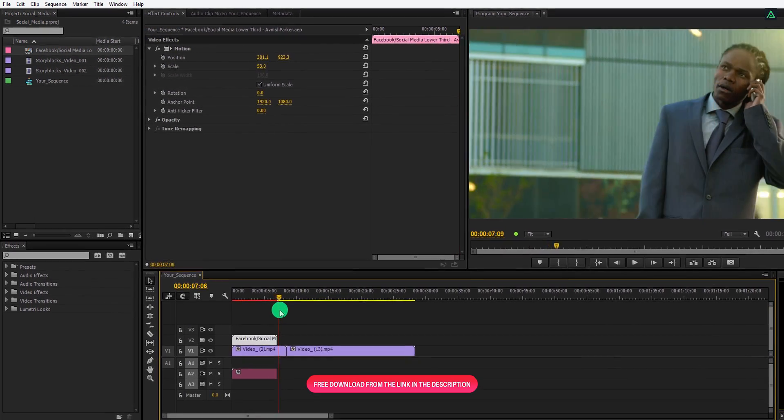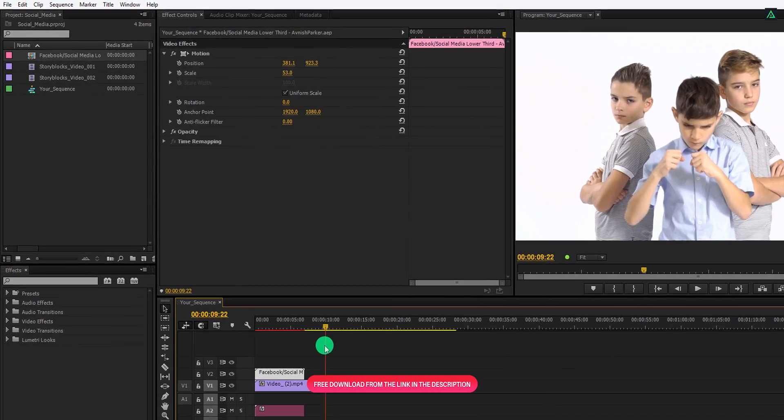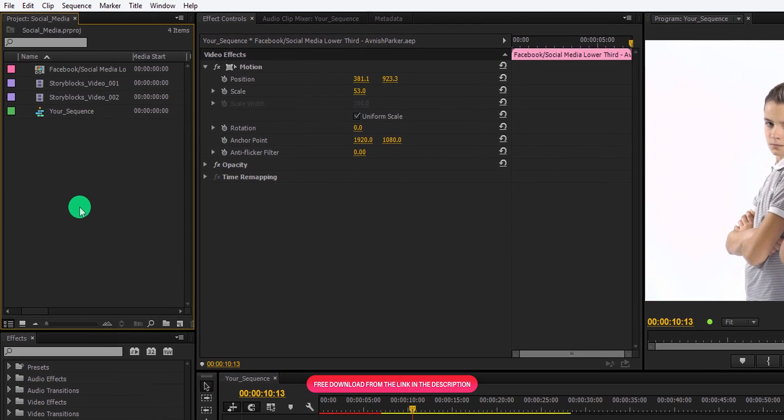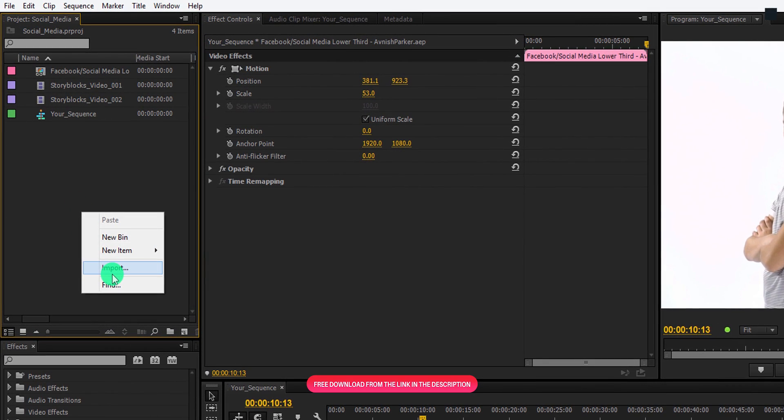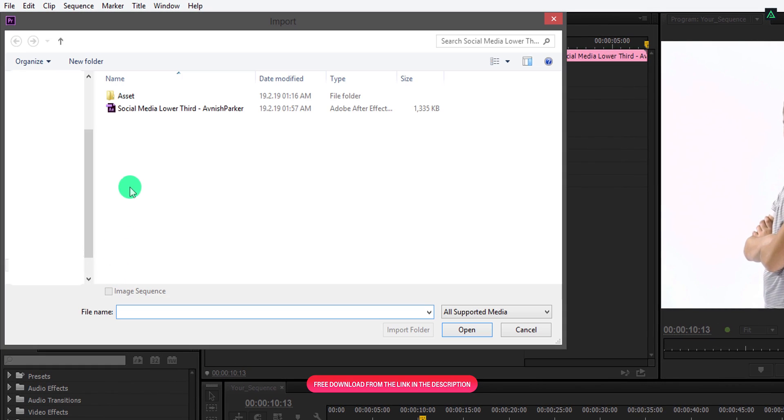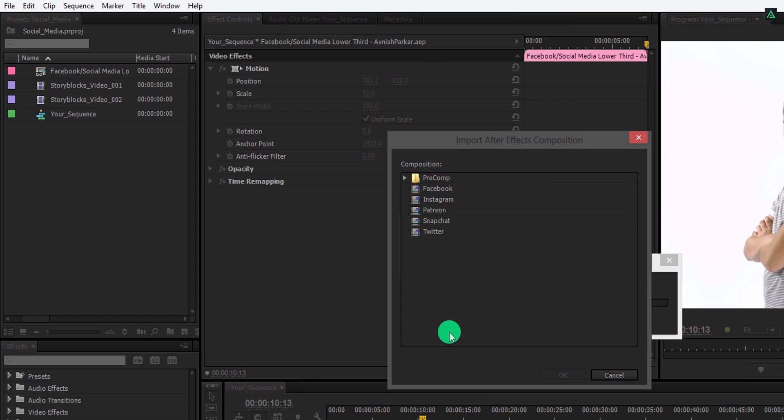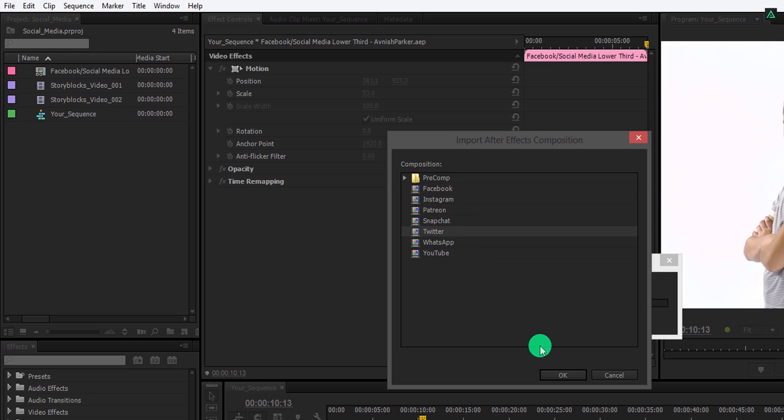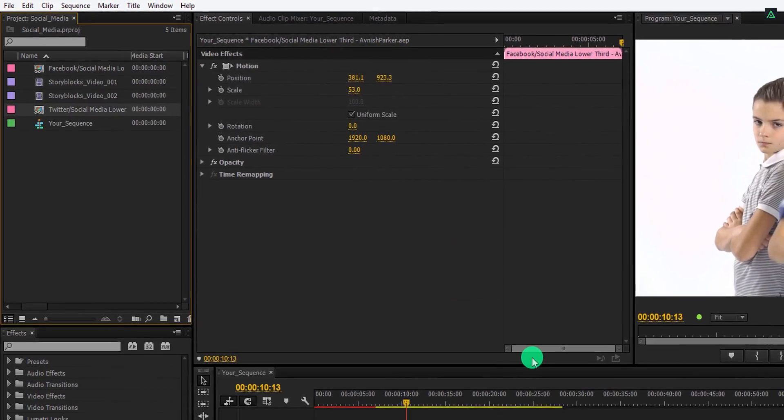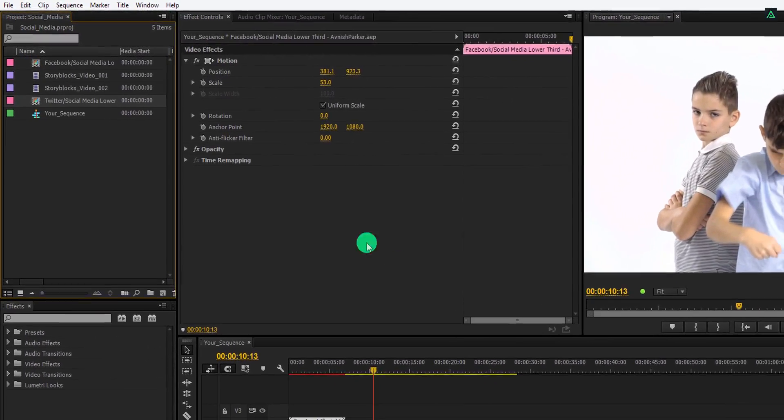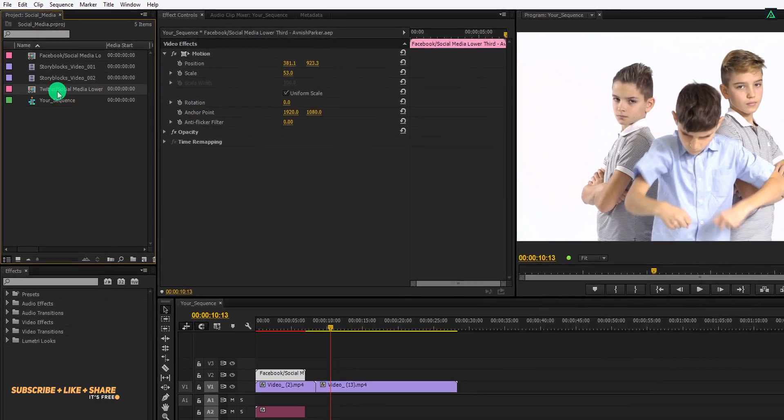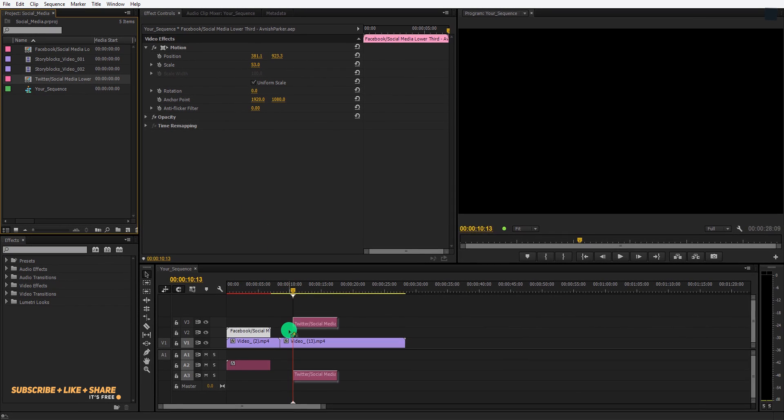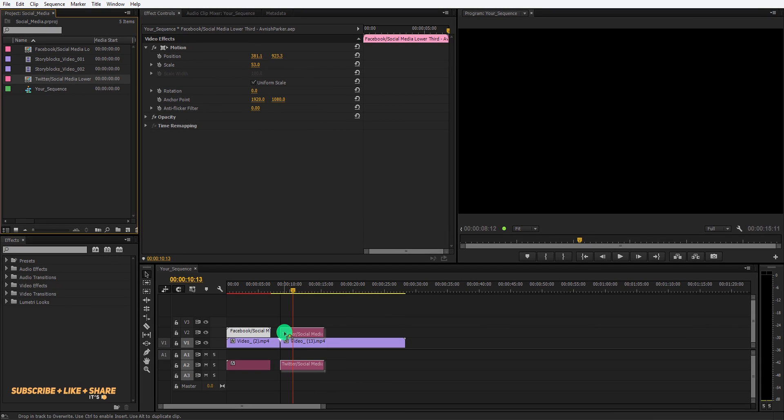Let's import more lower thirds. Again go to the project window and import the same project file once again. This time I am going to import Twitter, so let's select Twitter and hit OK. Again go to the project window, grab this comp, and place it on top of all layers.